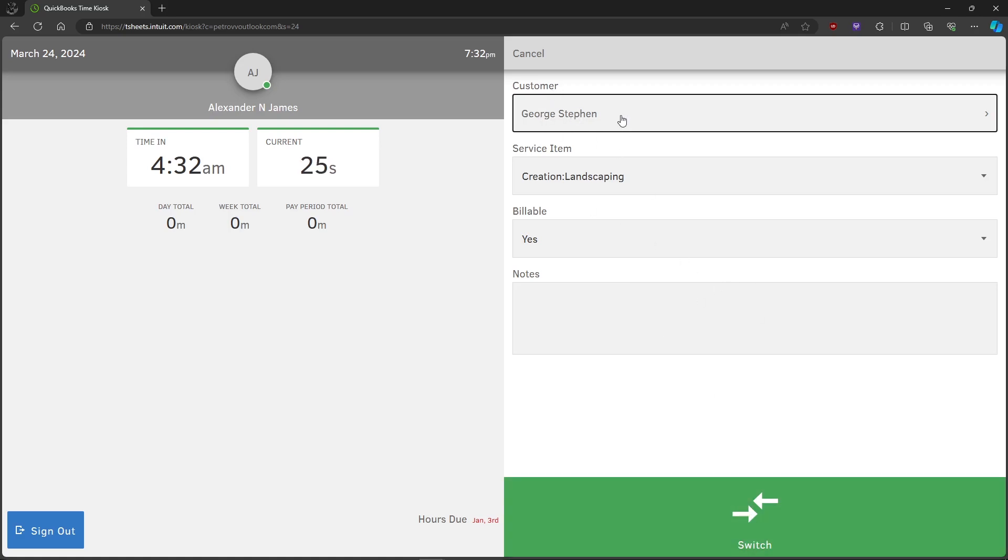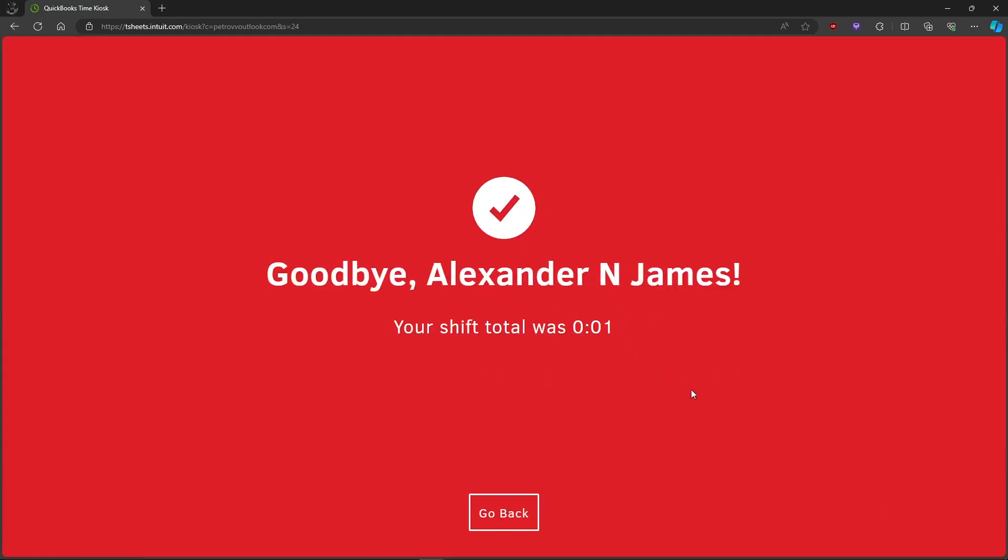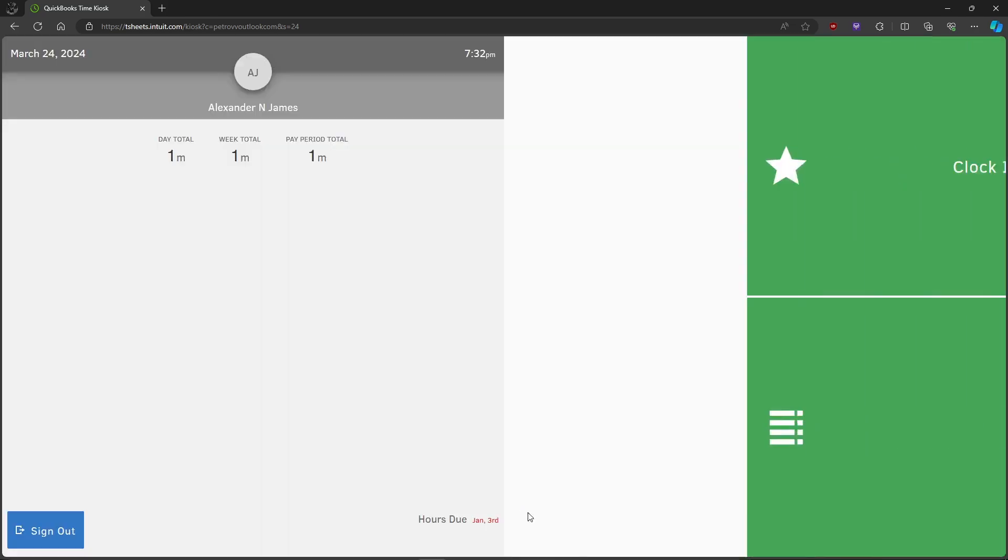Once you've finished your shift, just click on Clock Out and it will automatically clock you out of the shift.